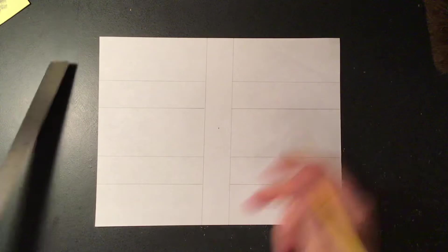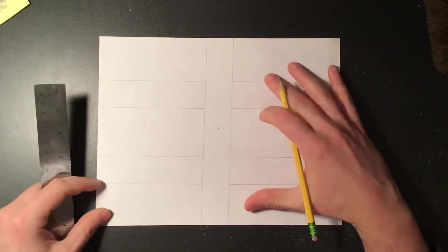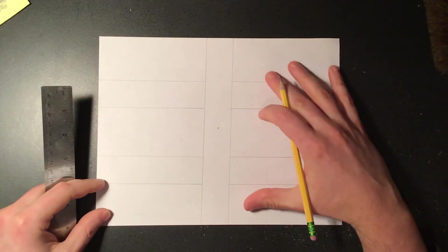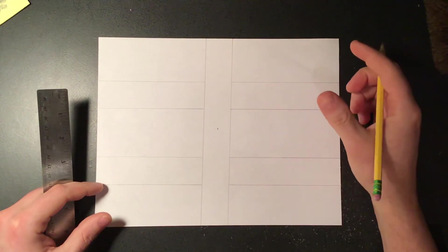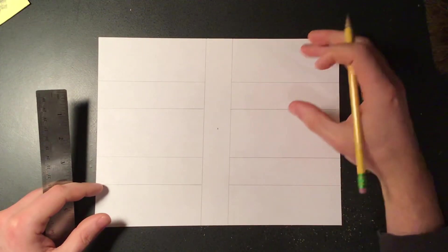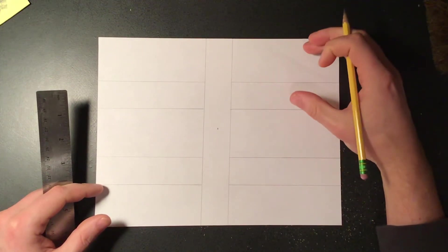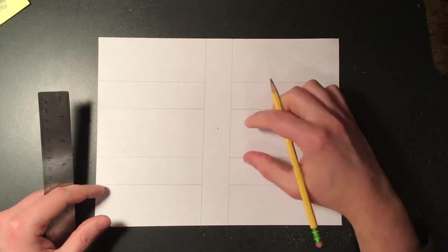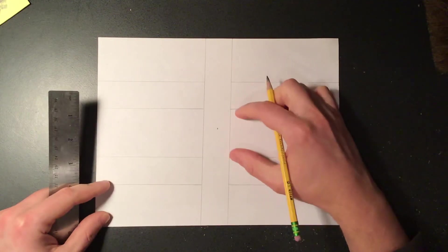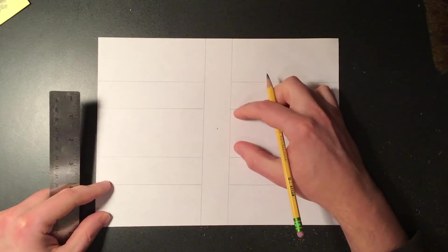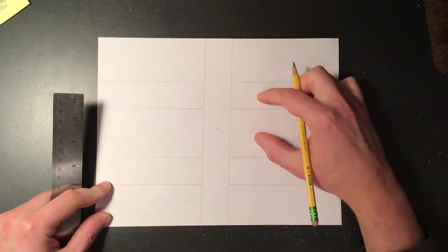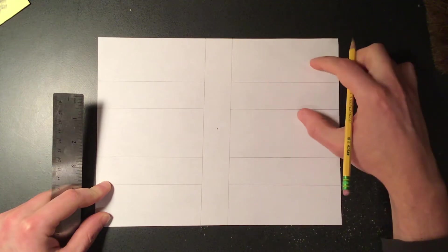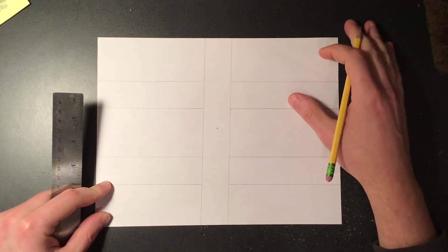The difference with how we're gonna be building or making our buildings compared to our basic shapes is with our basic shapes we started with the top and had it go back into space. Now we're gonna be starting with basically the foundation of the building and having it go up from there, so it's kind of backwards from the way that we did it before.